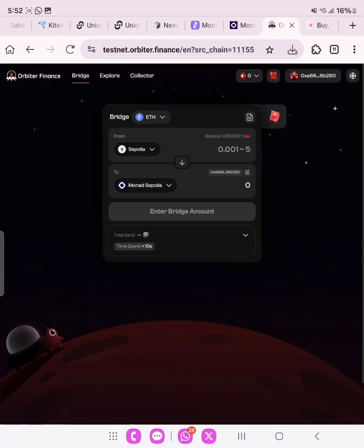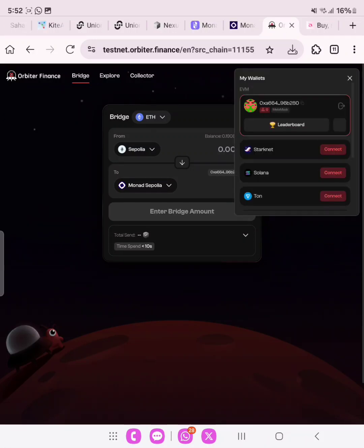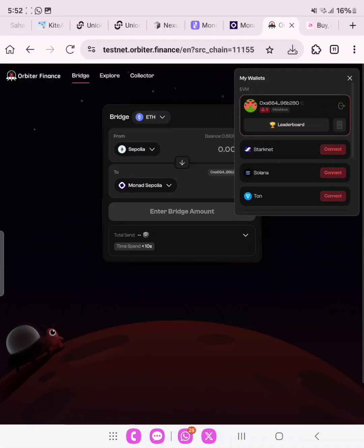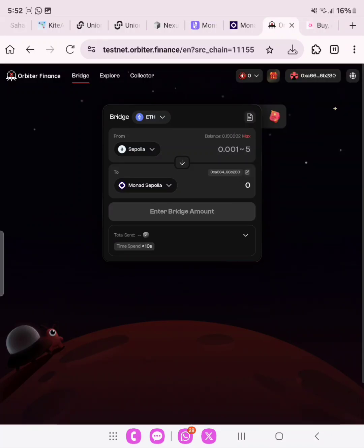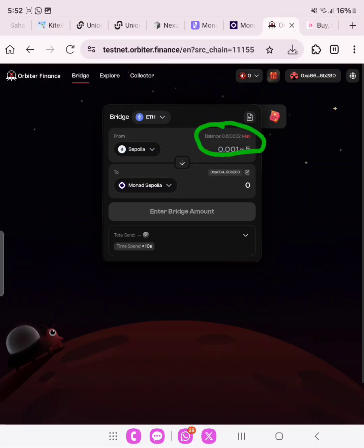Once you go to your MetaMask browser, copy the testnet Orbiter link in the description of this video. Go to your MetaMask browser, paste it, and connect your wallet address. Once you've connected your EVM wallet address using MetaMask or Trust Wallet, then you go ahead to do the bridge. Now my balance on the Sepolia testnet is 0.19.